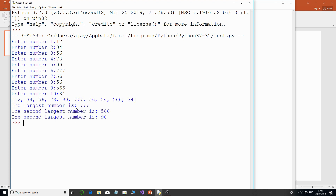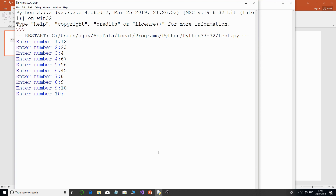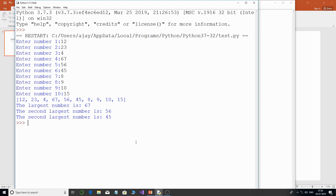Now the largest number is 777, the second largest is 556, and the third largest is 90 — and you can verify that in the list, it's correct. Running one more sample with all different numbers: 67 is the largest, 56 is the second largest, and 45 is the third largest. That's all right.